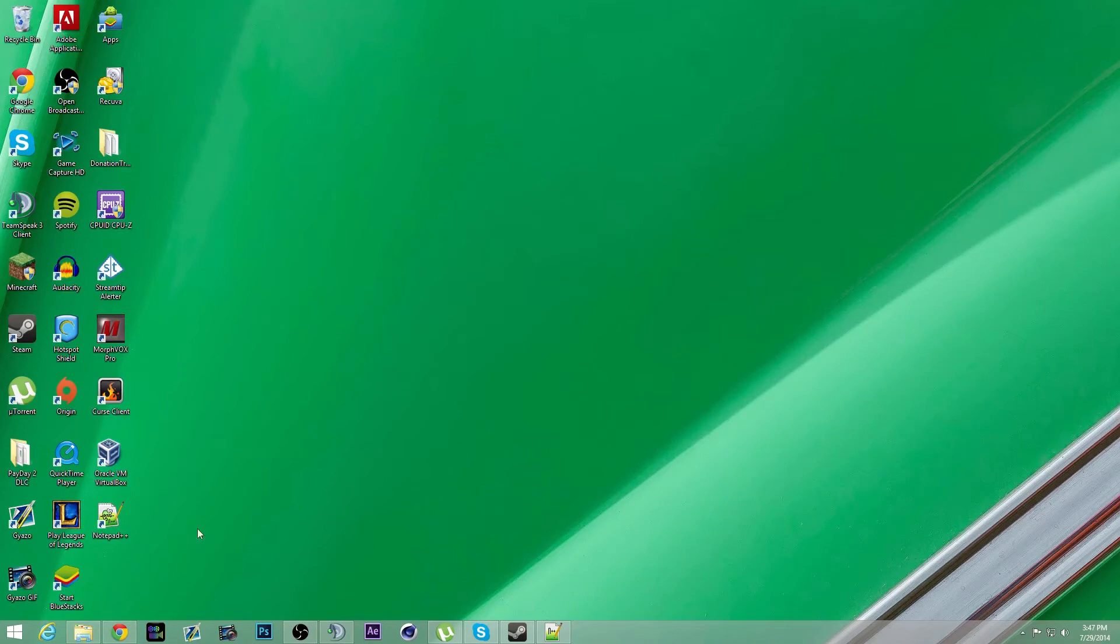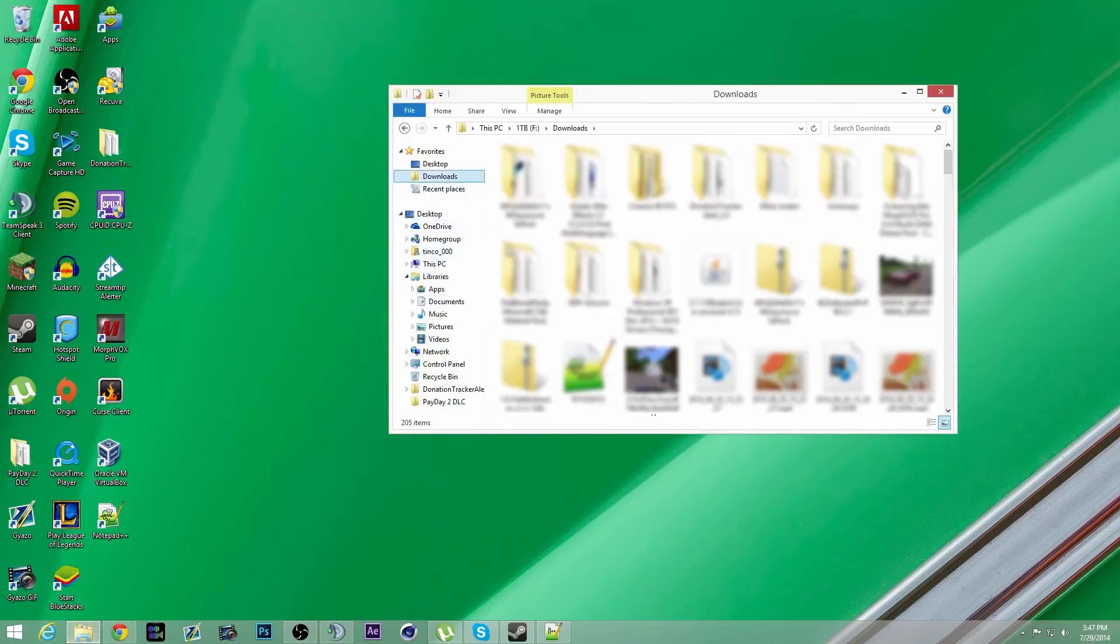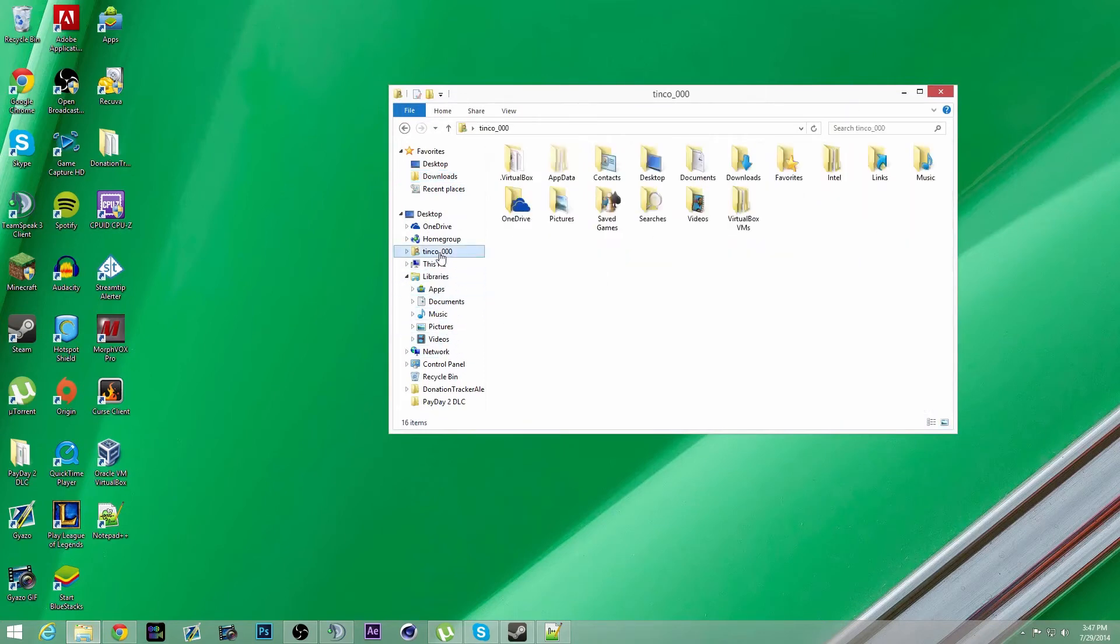Alright, so I'm going to close this. So once you do that, go ahead and go to your user files, and then you need to click on app data.